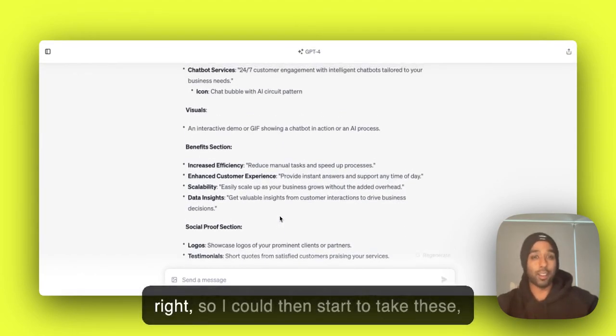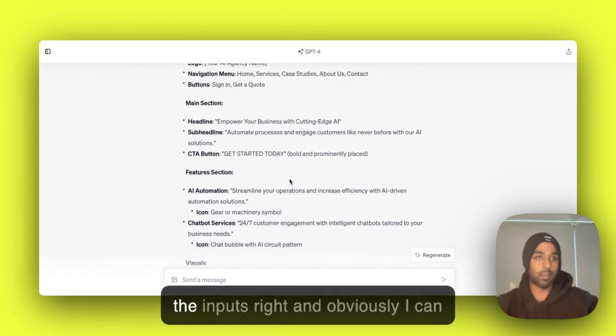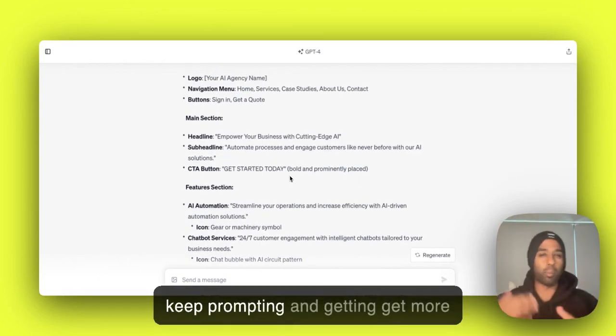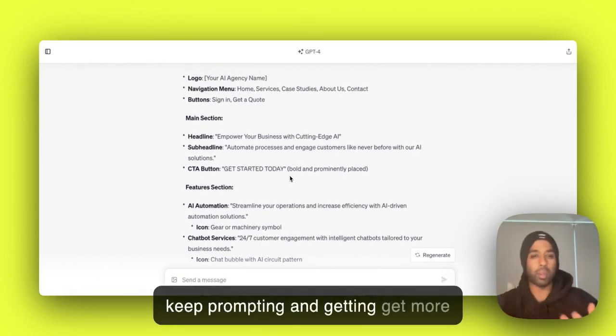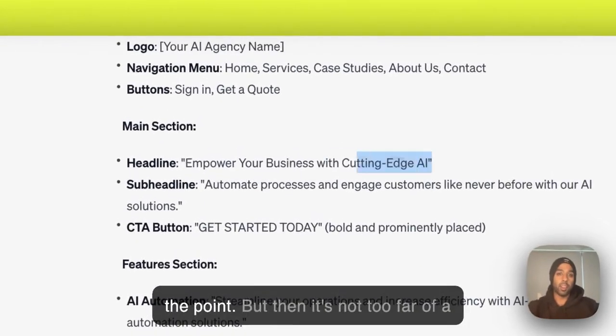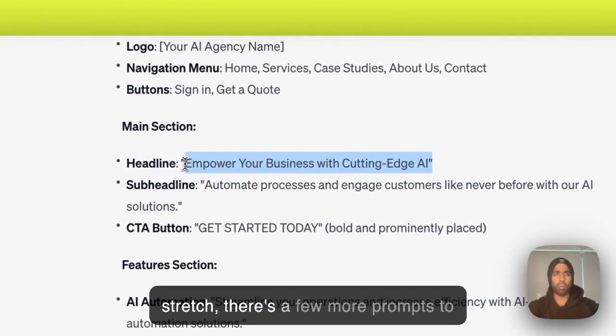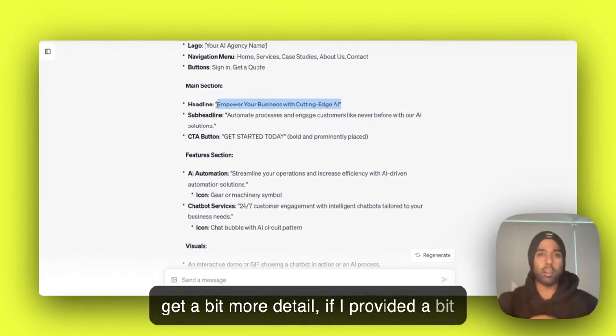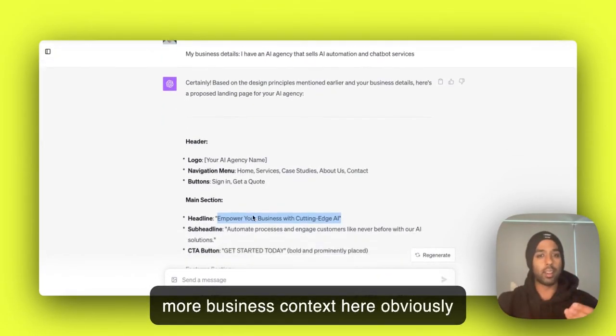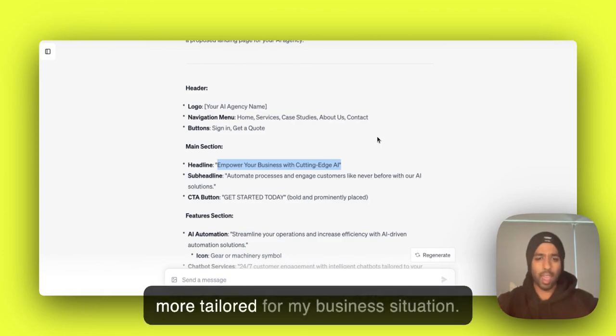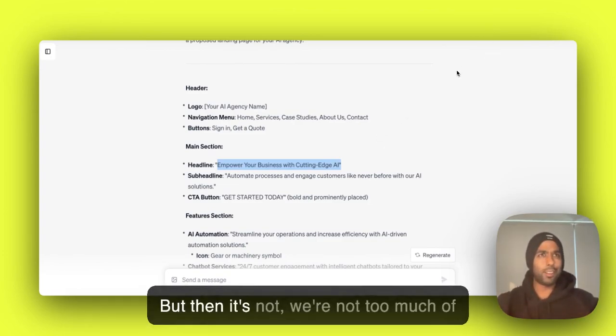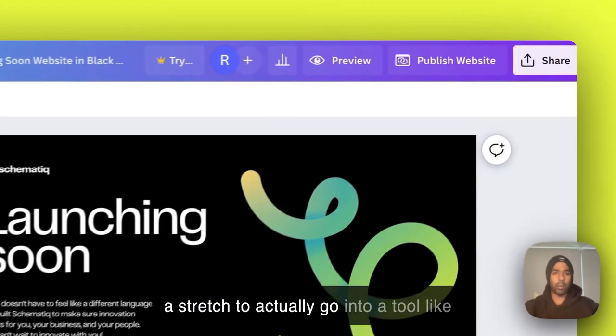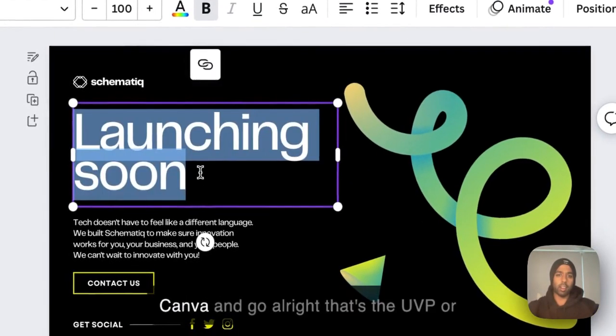So I could then start to take the inputs, right? And obviously, I can keep prompting and get more information. But I think you kind of get the point. But then it's not too far of a stretch. There's a few more prompts to get a bit more detail. If I provided a bit more business context, obviously, what would come back would be even more tailored for my business situation.